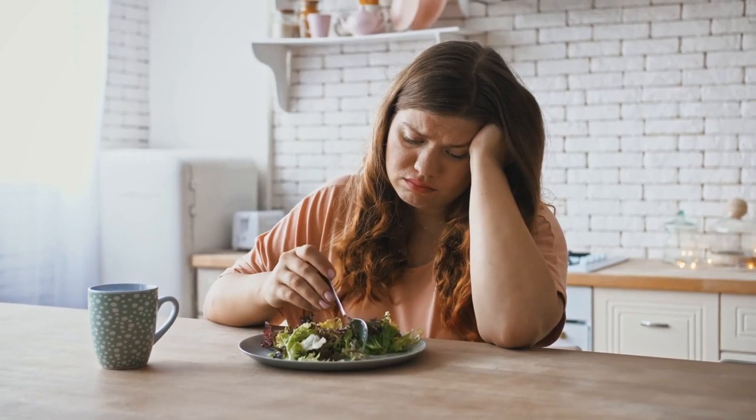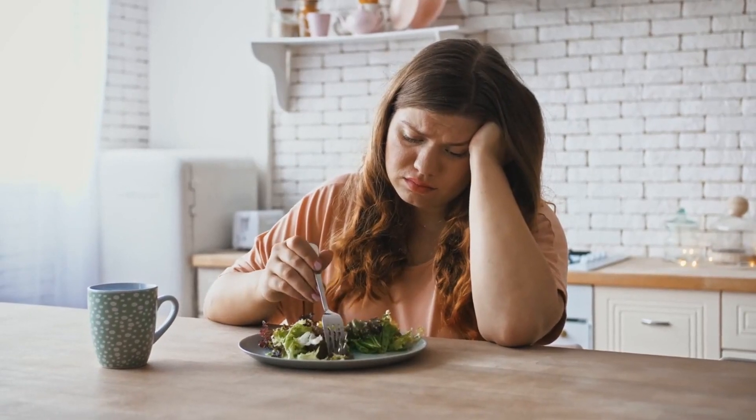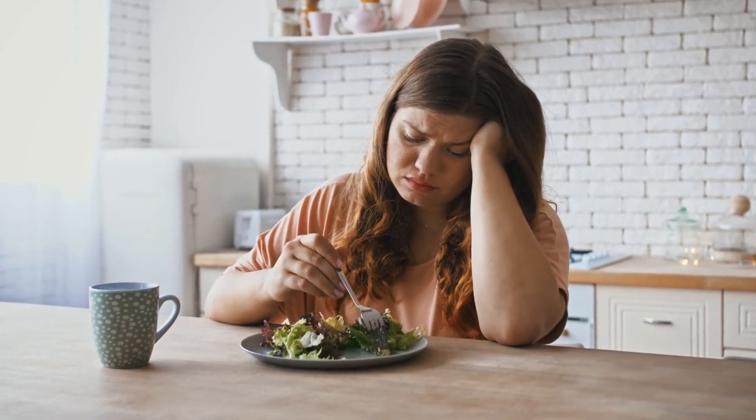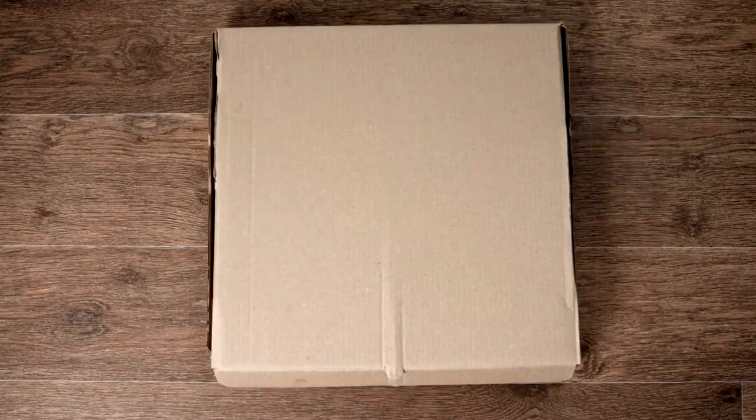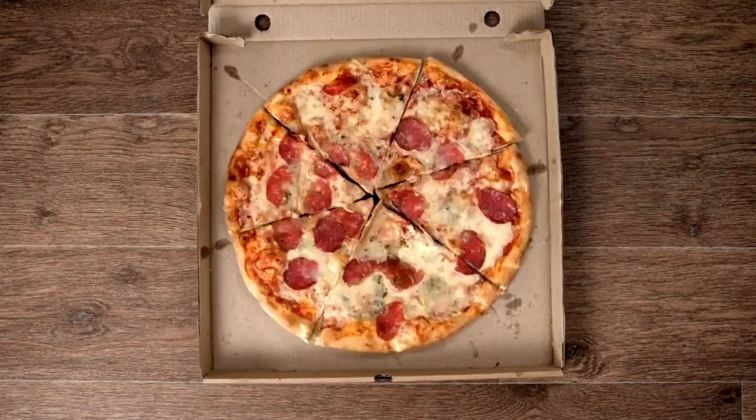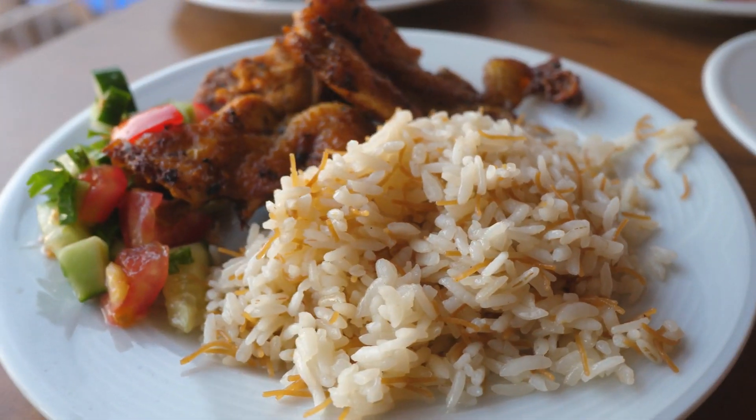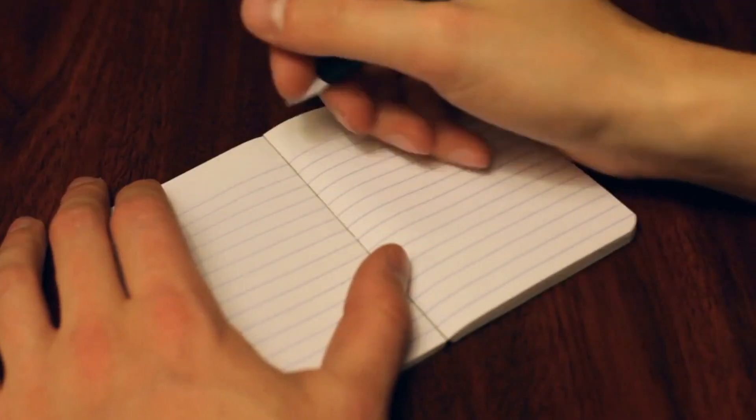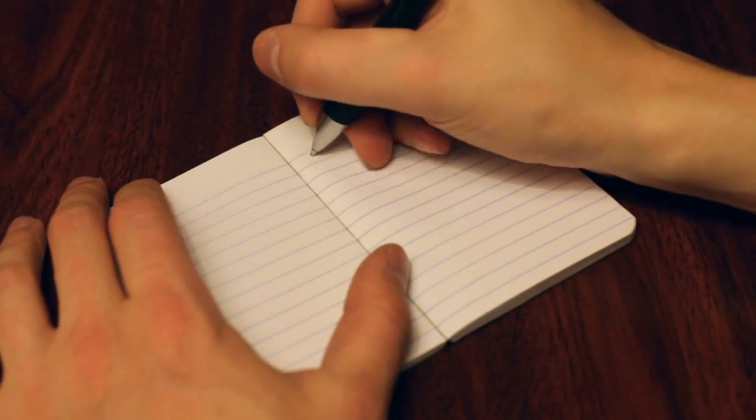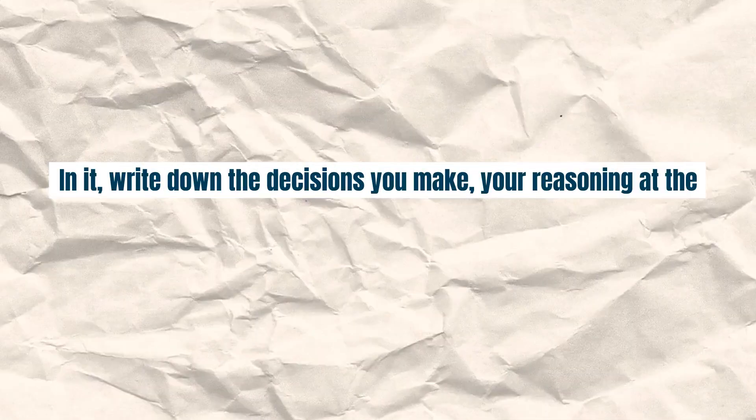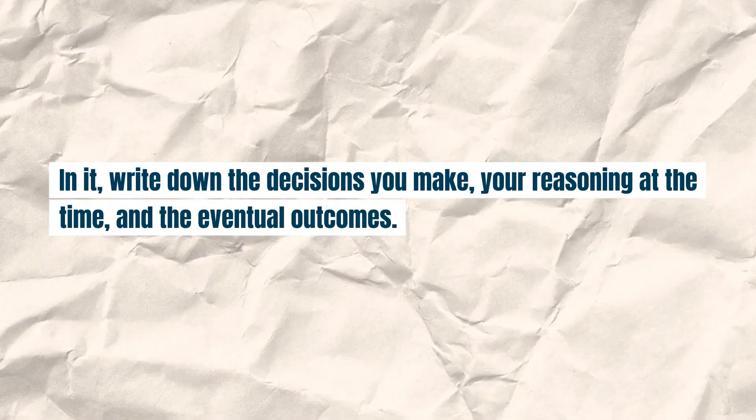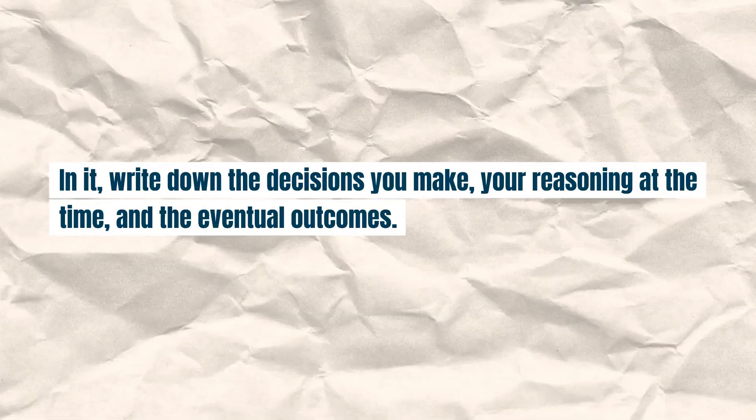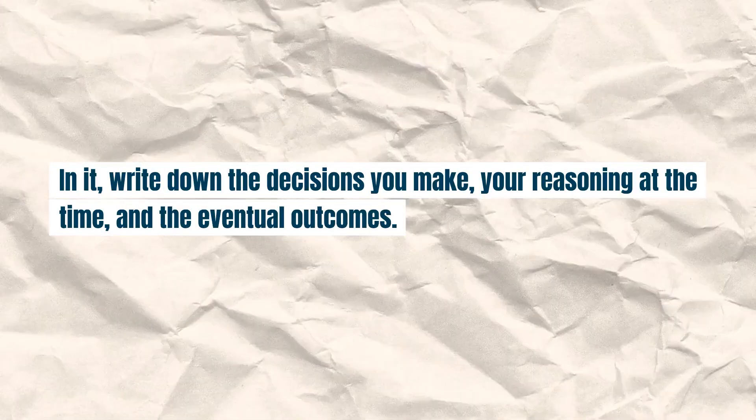Example: Let's say you choose a diet that you ultimately couldn't stick with. Don't just abandon the goal of healthier eating, reassess to find a more suitable approach for you. What to do? Keep a decision journal. In it, write down the decisions you make, your reasoning at the time, and the eventual outcomes. Regularly review this journal to spot patterns or areas for improvement. Self-reflection is a powerful tool for becoming a better decision-maker.